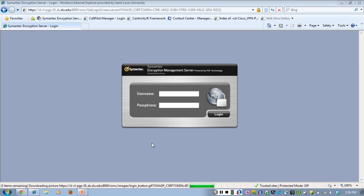To access the Symantec Encryption Management Server, type in 165.134.100.22:9000 in the address bar. Once at the page, you will log in with your SLU username as the username and as the password.